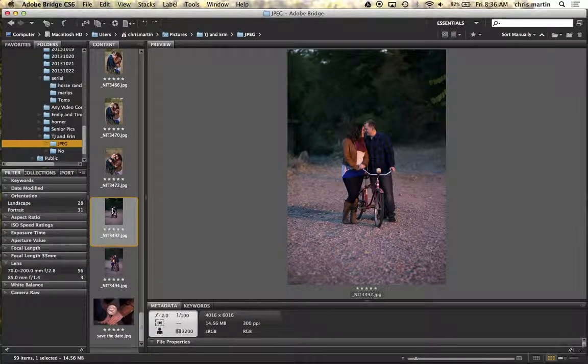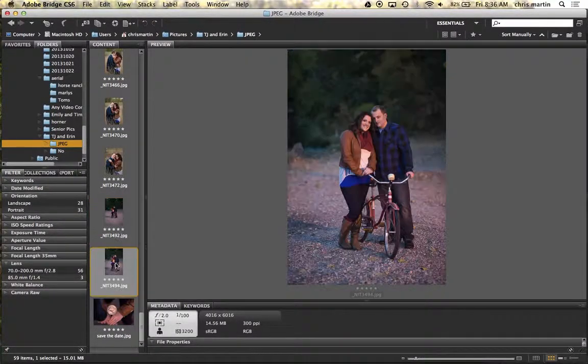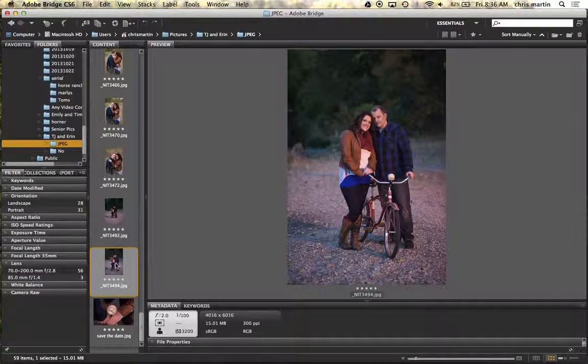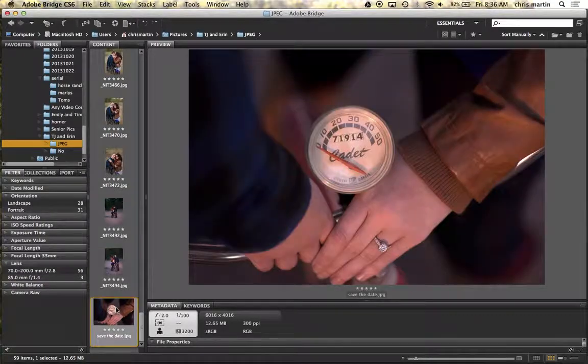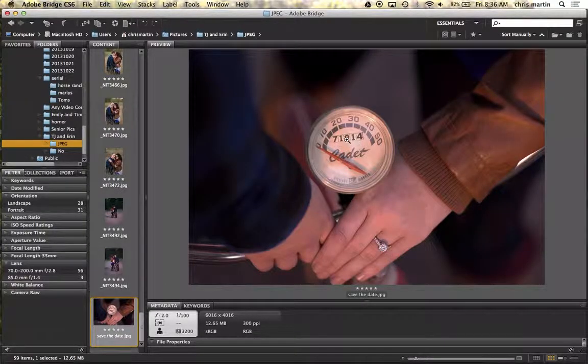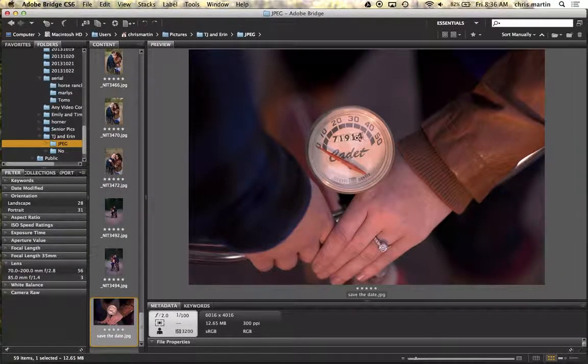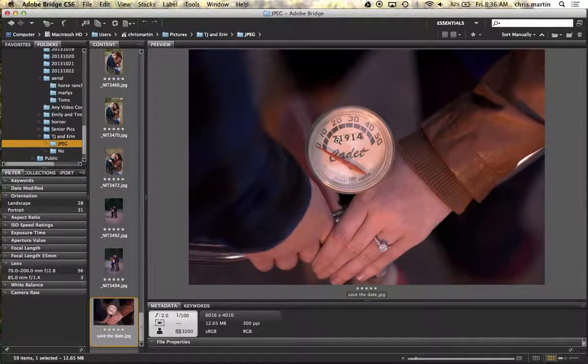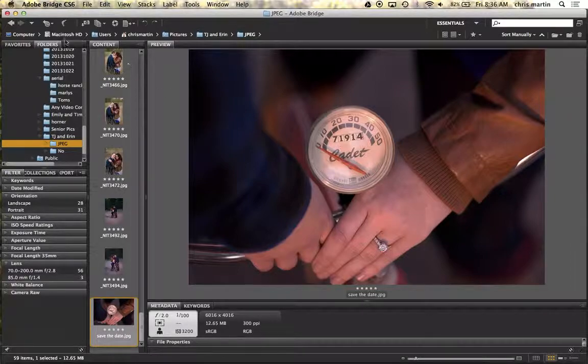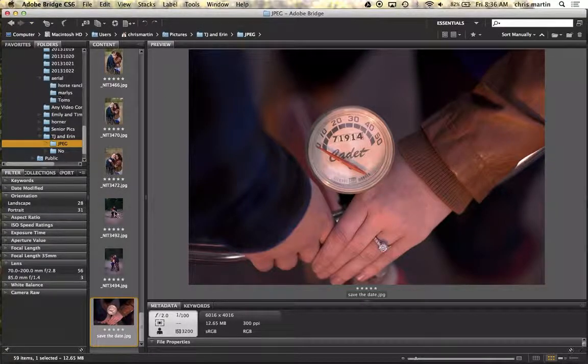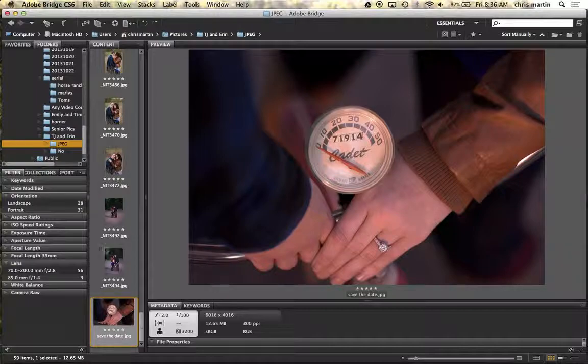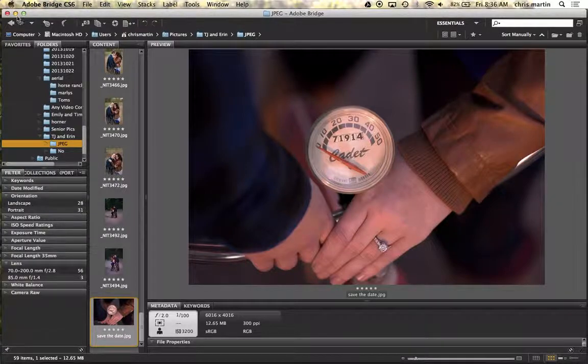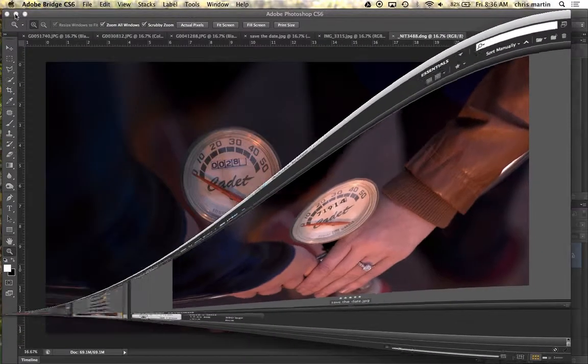So here we had a couple shots of the couple with this old bike, and the end result is I wanted to have their date in here. In order to do that, there's a couple of things I did. First of all, I opened both from Adobe Camera Raw from Bridge, and then I tweaked them a little bit.